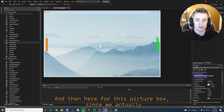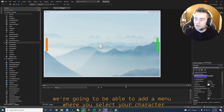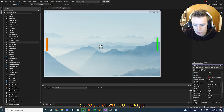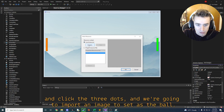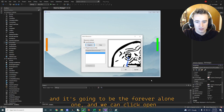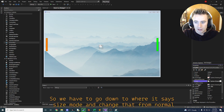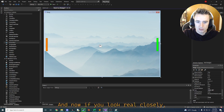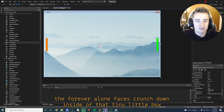For the pong ball picture box, since we're going to add a character selection menu that changes the ball image, we need to set an initial image. Scroll down to image, click the three dots, and import your image — I'm starting with the forever alone meme. Click open and then OK. It won't fit initially, so go down to size mode and change it from normal to stretch image, and now the forever alone face is crunched inside that tiny box.